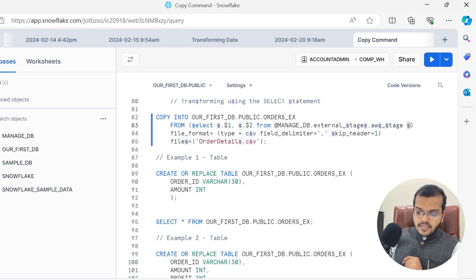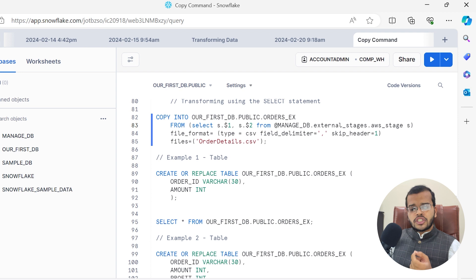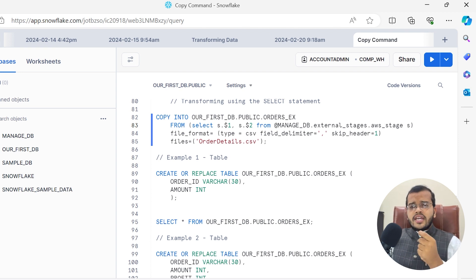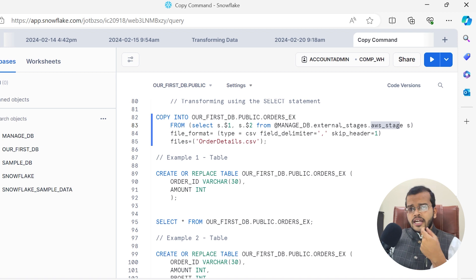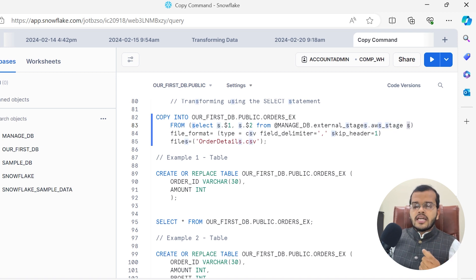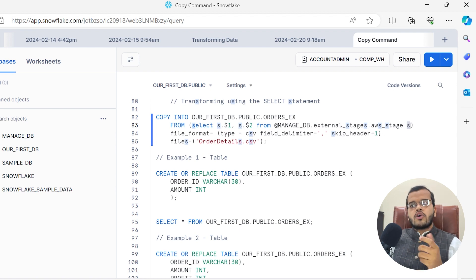If you are aware of SQL queries, we call it an alias name. Rather than mentioning 'AWS stage' the complete word all the time repeatedly, we can just give some alias name. In the place of AWS stage, I will just mention 'S', so 'S' will be directly indicating my AWS stage. That is what we call an alias name.